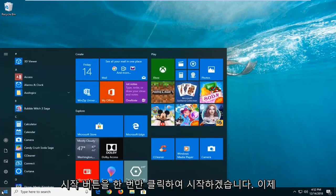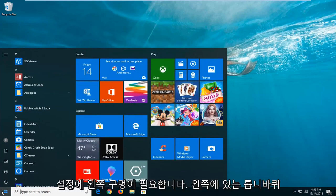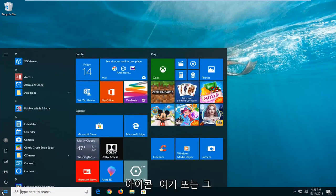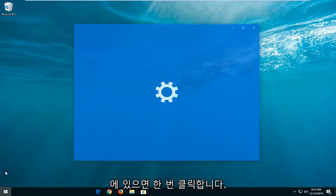start by just left clicking on the start button one time. Now you want to left click on the settings gear icon on the left side here. When you hover over it, it should say settings. Left click on that one time.